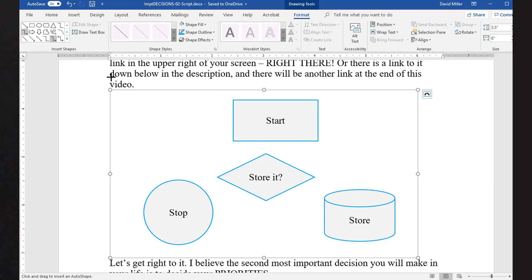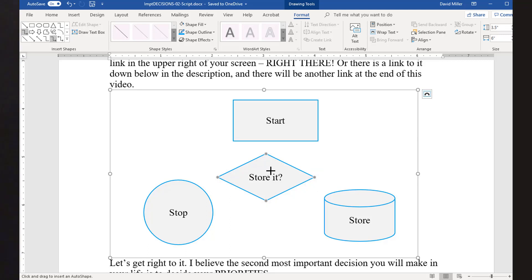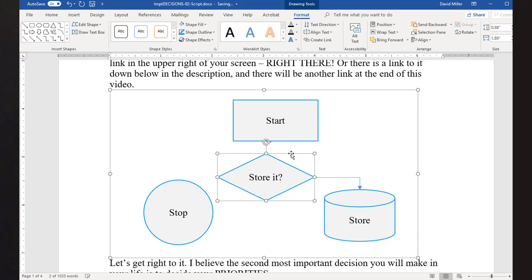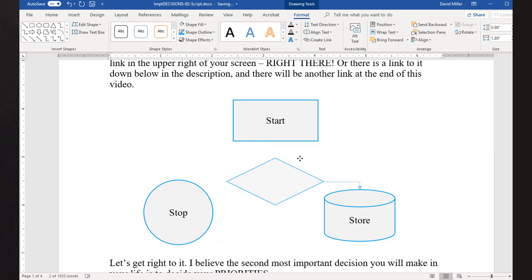Once a connector is selected, when you hover over a shape in the drawing canvas, you will see dots appear on the border of that shape. These dots are the connection points. To draw the connecting line, click and hold on a connection point node for the first shape, then drag to the connection point node on another shape. When you let go, the shapes will be connected. Once the shapes are connected, you can drag the shapes anywhere on the canvas and the connector will follow them around.